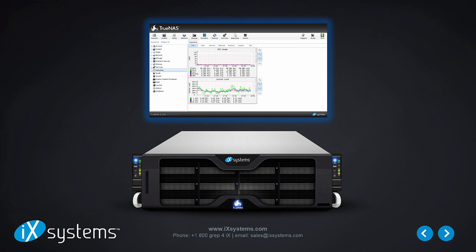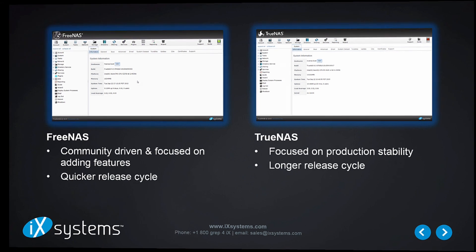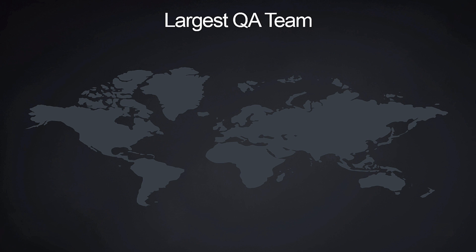So that's the high-level overview. Now let's dive a little deeper into the granular differences between the two. In short, FreeNAS is community-driven and focused on adding features and therefore has a quicker release cycle. TrueNAS has a longer release cycle because it's focused on production stability — and here's something that might come as a surprise to you.